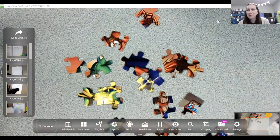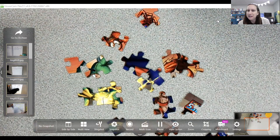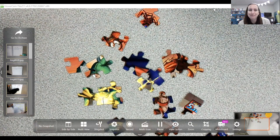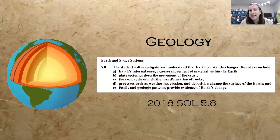Hi there. I was just putting together a puzzle. Whenever I put together a puzzle, I think of Earth's crust because it's really like a puzzle with much larger pieces. So for the activity I'm going to share with you today, it is all about geology.